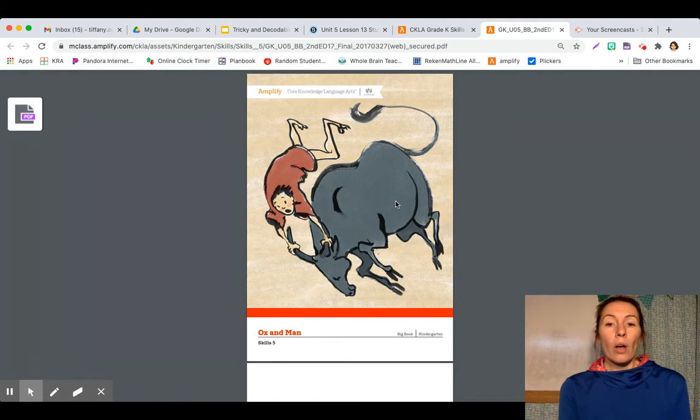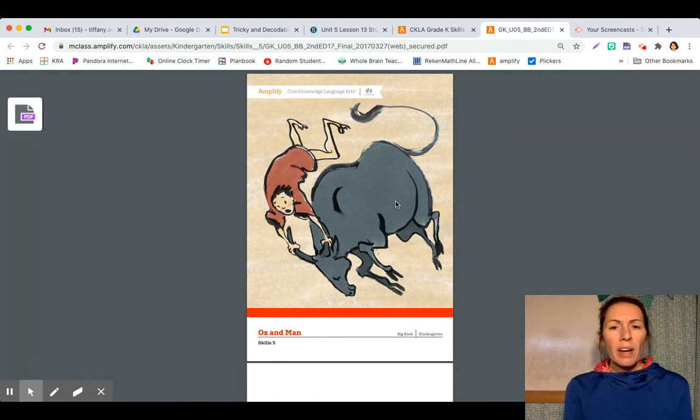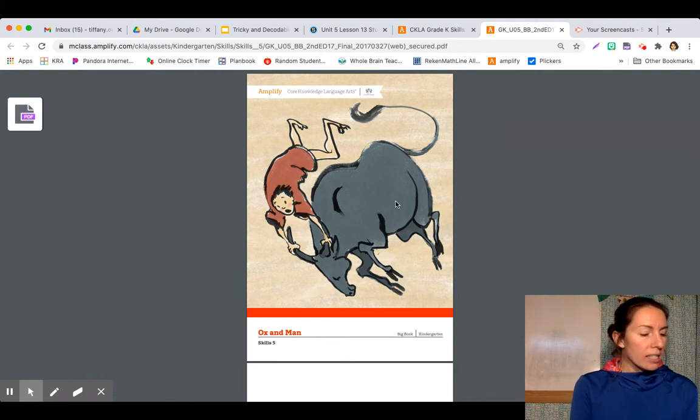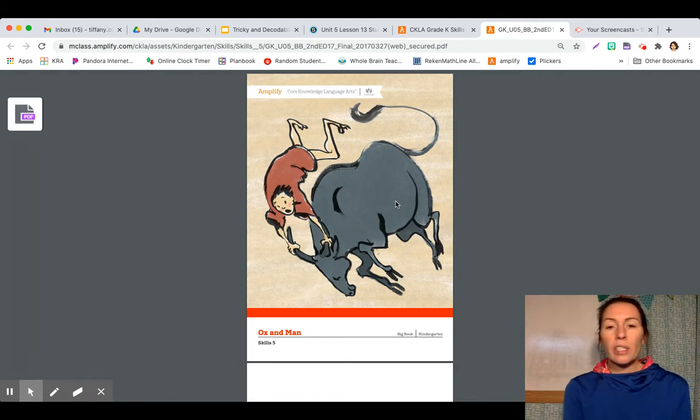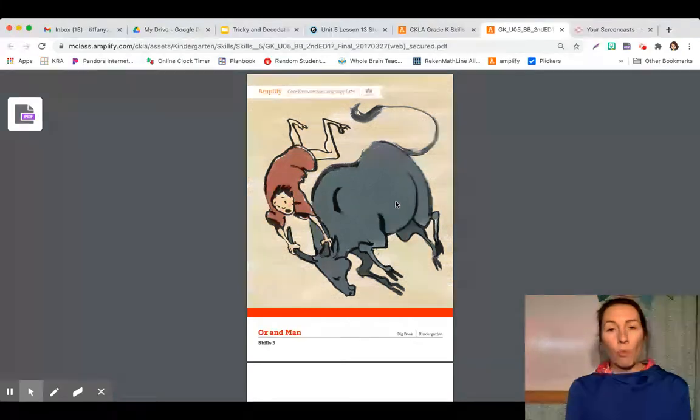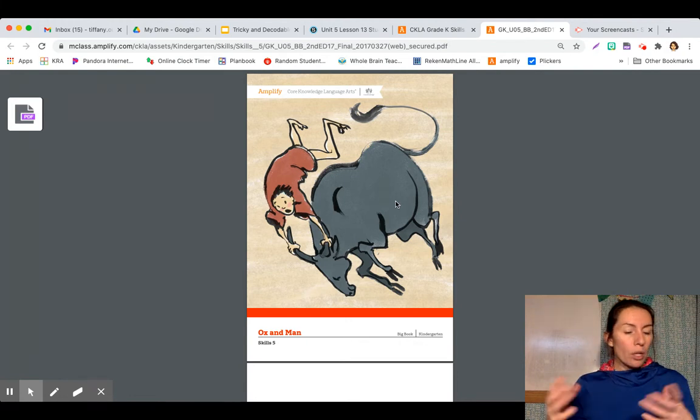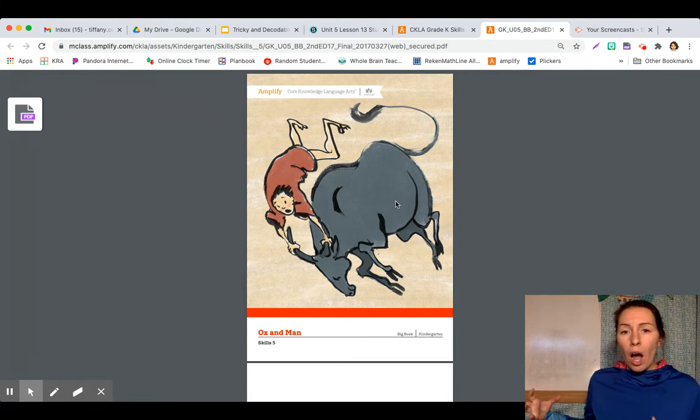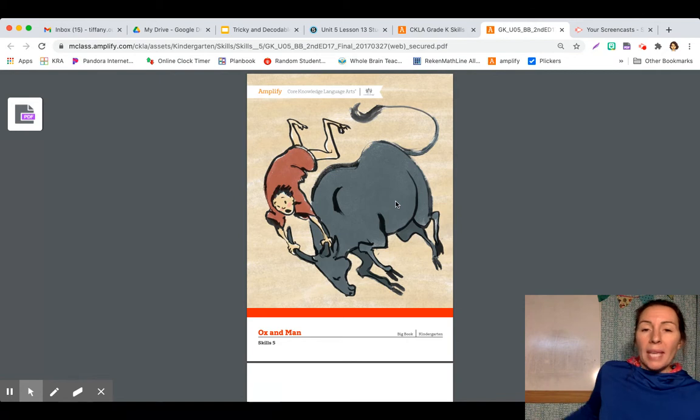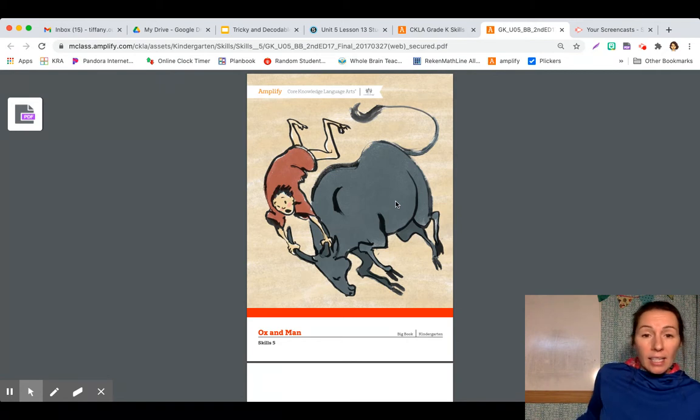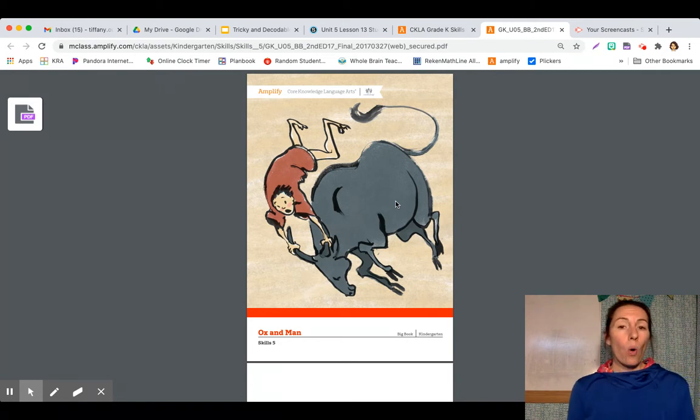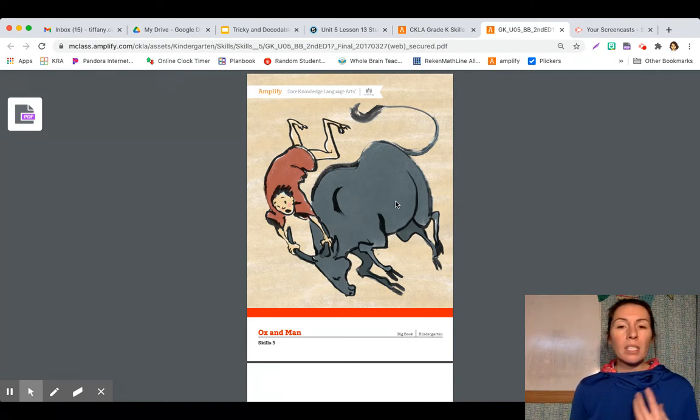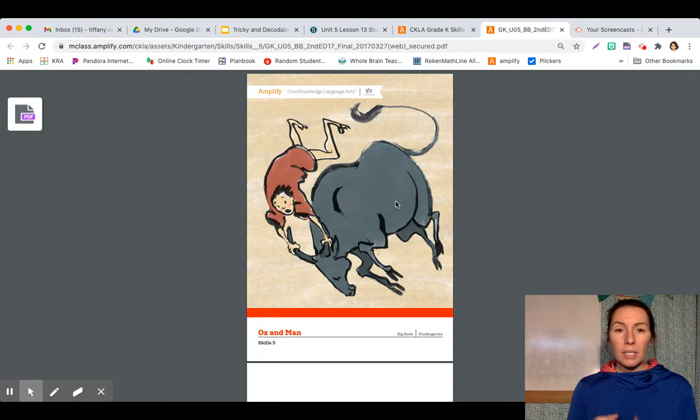An ox is very much like a cow and it's often used for different kinds of work such as pulling a wagon or a cart behind it or plowing a field on a farm to plant some seeds.